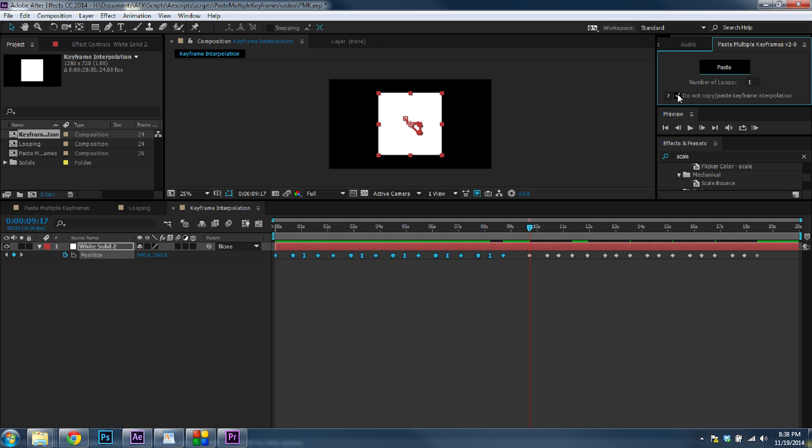Now, having this checked will speed up the pasting of keyframes. So it's very useful if you're using it on tracking data, which may have lots of keyframes over multiple layers.